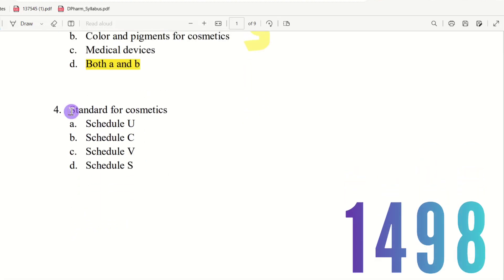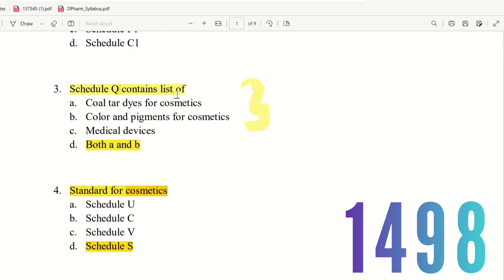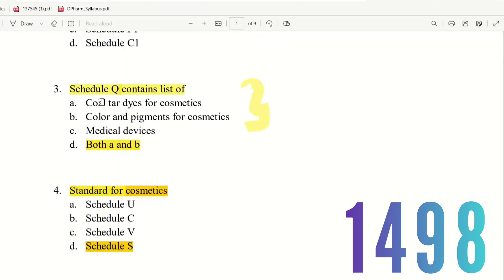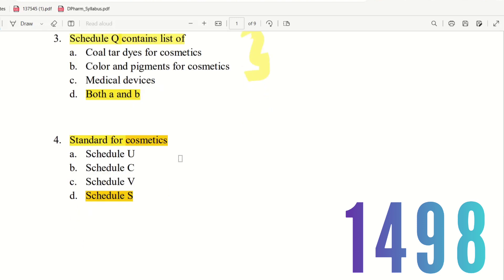Question 4: Standards for cosmetics. The choices are Schedule U, Schedule C, Schedule B, and Schedule S. The right answer is Schedule S. Schedule S applies to standards for cosmetics. Note: the color of cosmetics is Schedule Q, but the standards for cosmetics is Schedule S — these are different schedules for different types of questions.